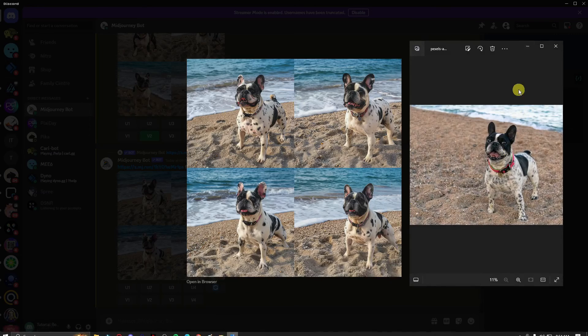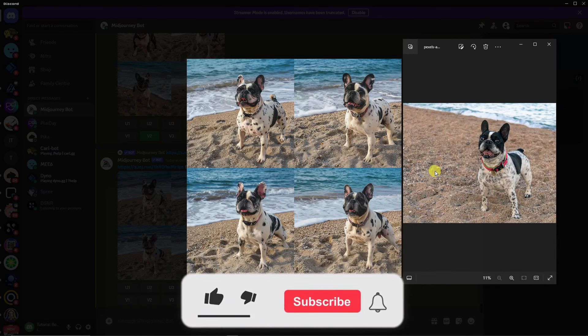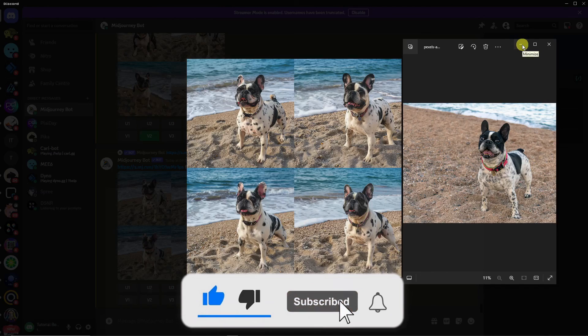That being said, thank you so much for watching. Please hit the like button and subscribe. I'll catch you guys in the next one. Goodbye for now.